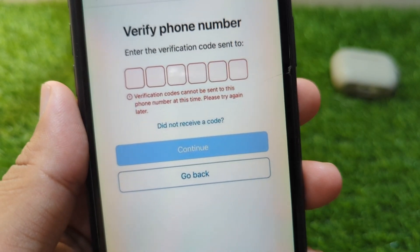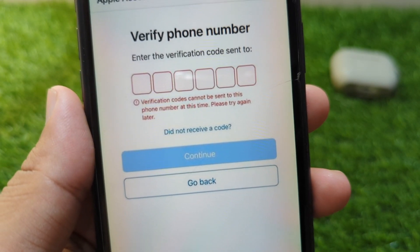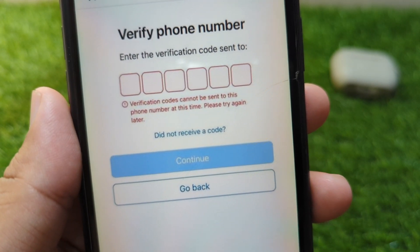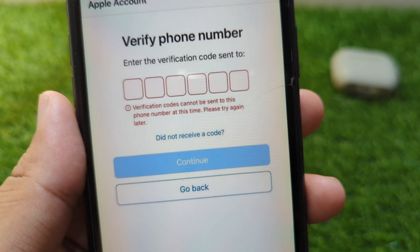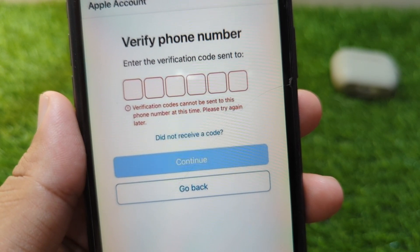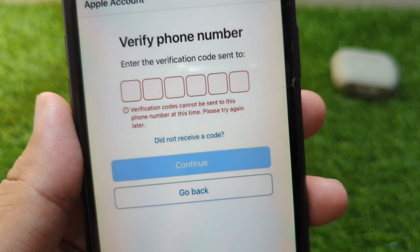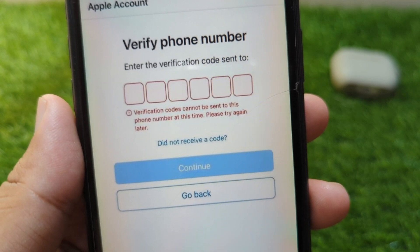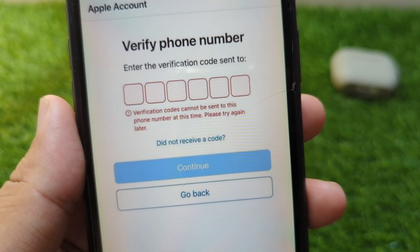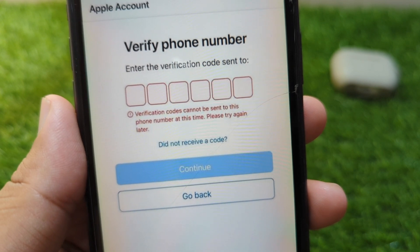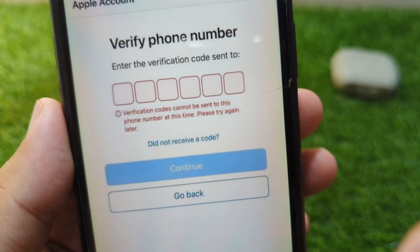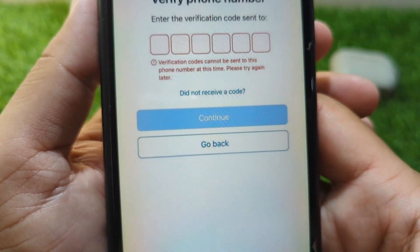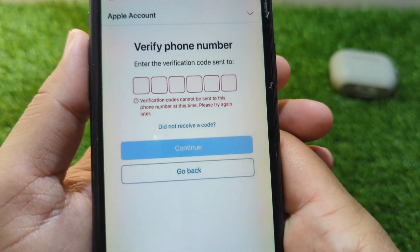Welcome back to the channel. In this video, I'm going to show you how to fix the error 'verification code cannot be sent to this phone number at this time, please try again later.' If you're trying to send a verification code to your phone number to sign in to your Apple ID on your iPhone but you're facing this problem and are unable to receive it, here I will show you how to fix it.